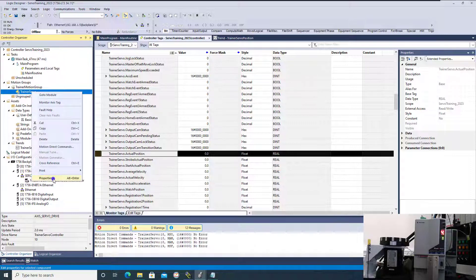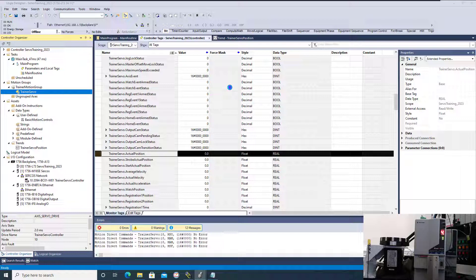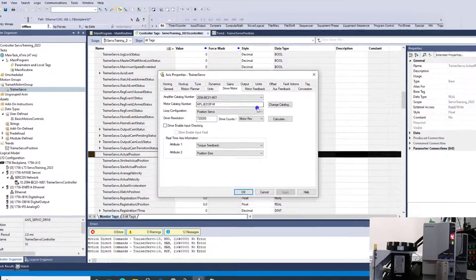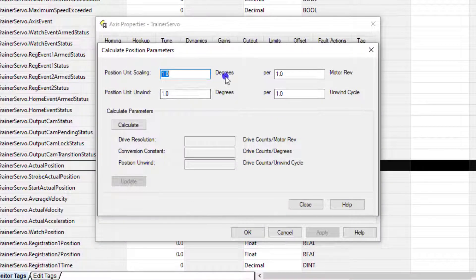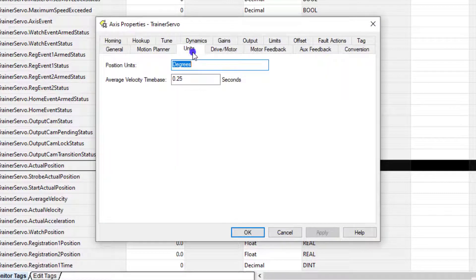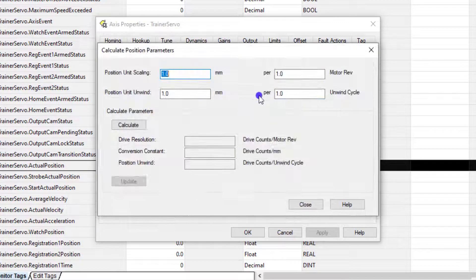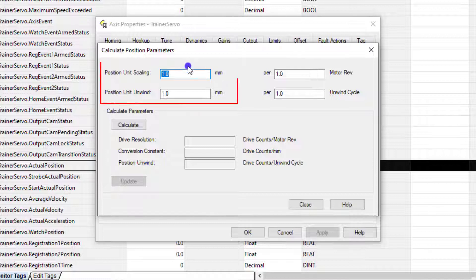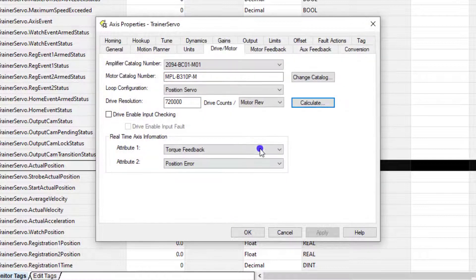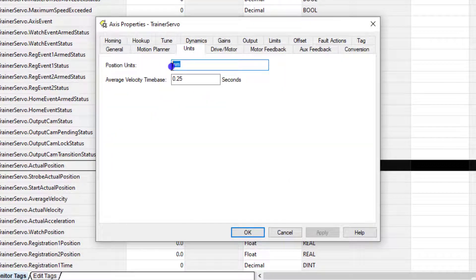Now keep in mind it did say degrees right here. So if we want to change that, we can go to millimeters and hit Apply. Then the Calculate position parameters is going to say millimeters. In our case, we want to keep it as degrees because to prove my point better, degrees just works out. So we'll put in degrees.